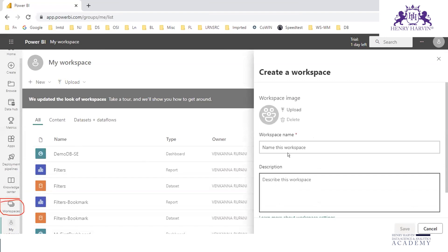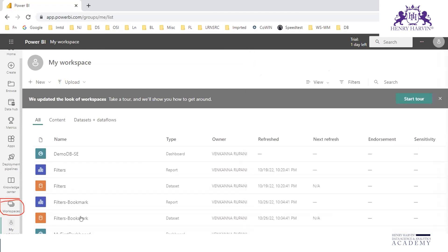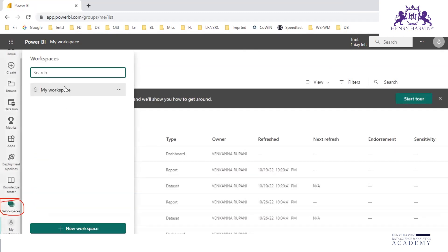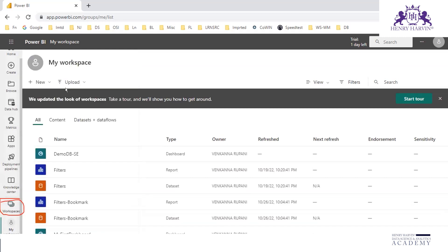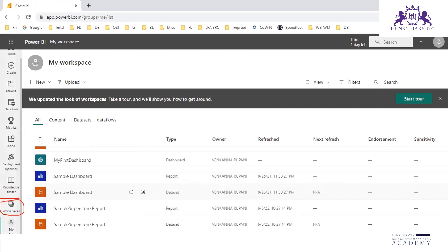I have created one workspace and named it as My Workspace. So under My Workspace I have these many reports and dashboards.